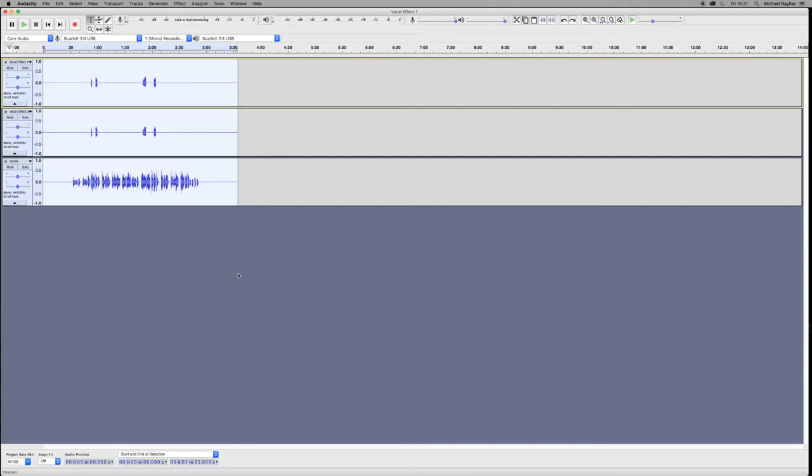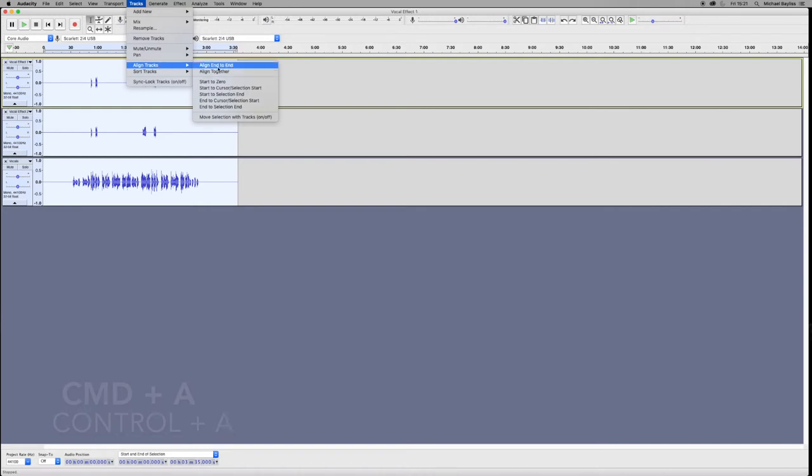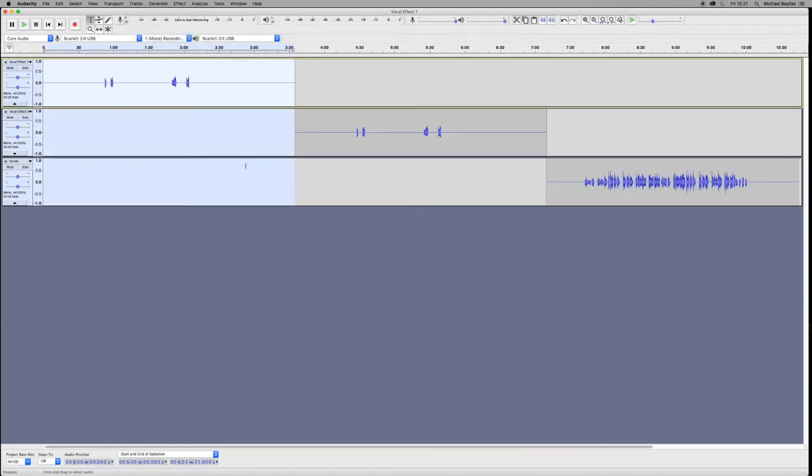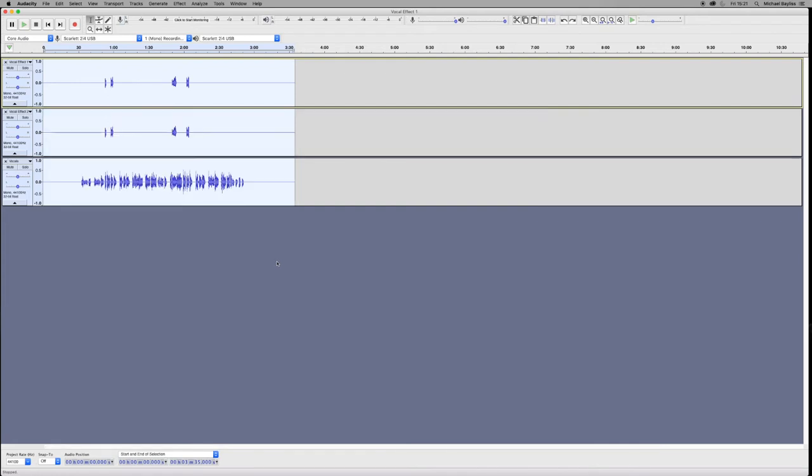The best way to do that is to select your tracks by pressing Command A or if you're on a PC Control A, and go to Tracks, Align Tracks, End-to-End. It will align them one after each other wherever the track finishes.